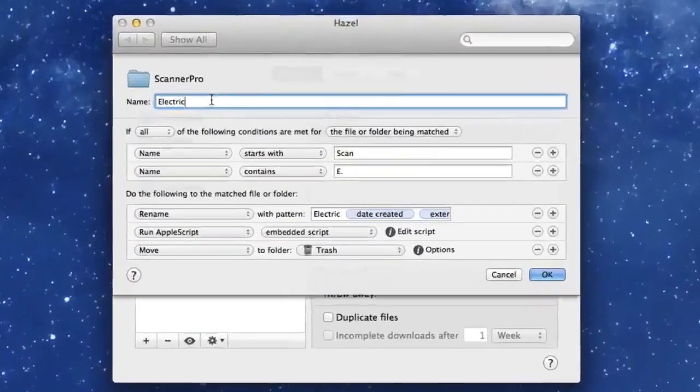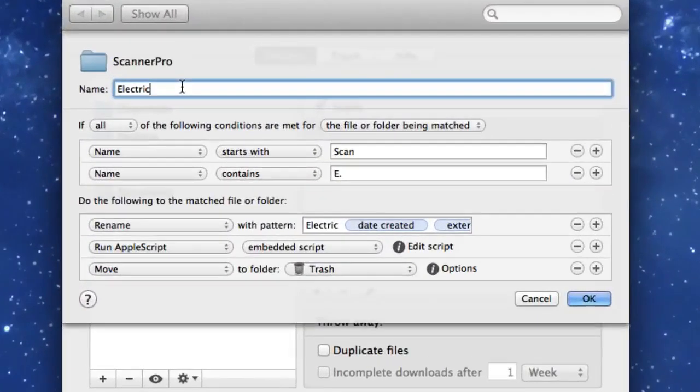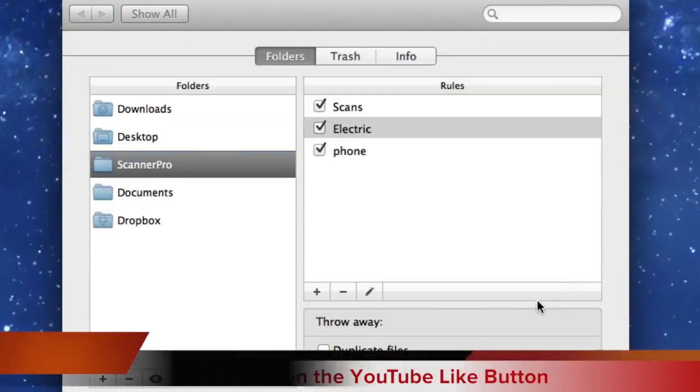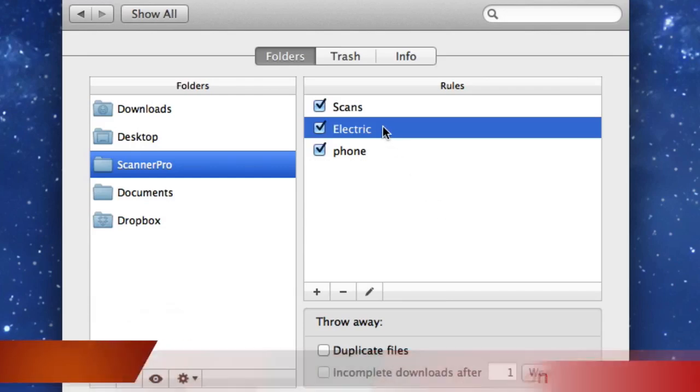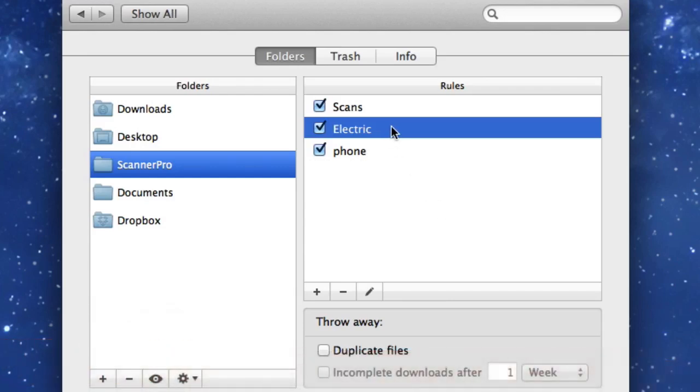Right then, let's get started by looking into Hazel. And the first thing we're going to do is set up a rule with Scanner Pro. As you see I've set up some already, I've set one up for electric bills, one for phone bills and one for any other scans.